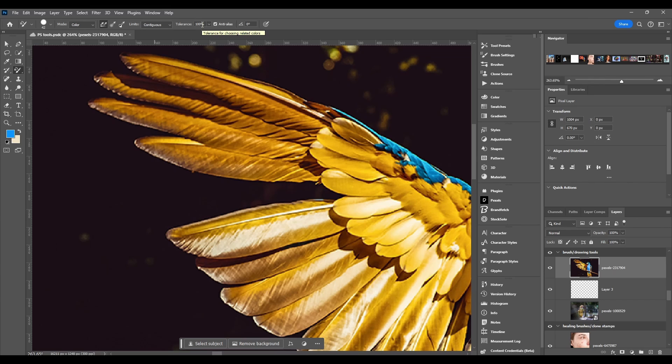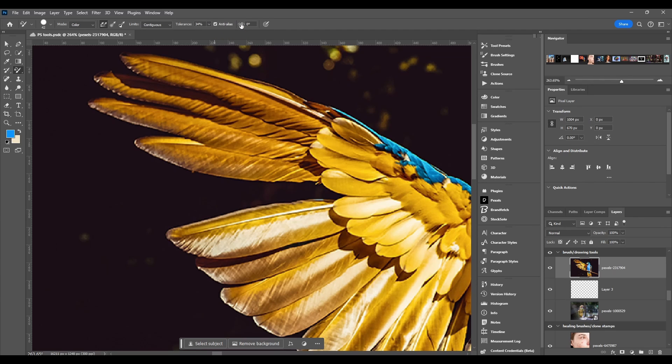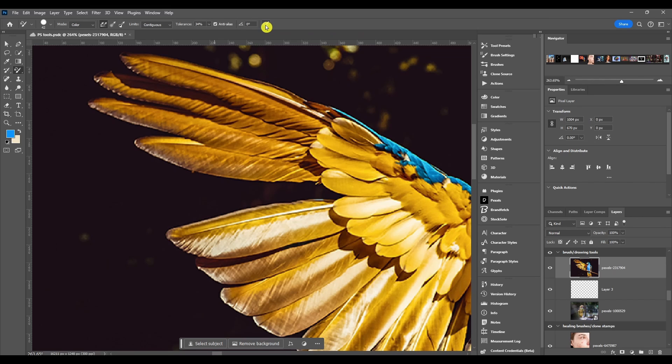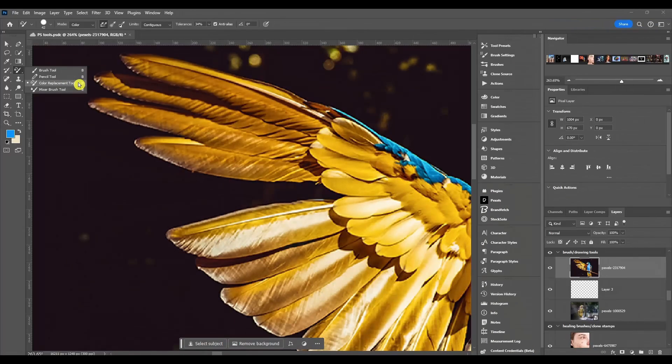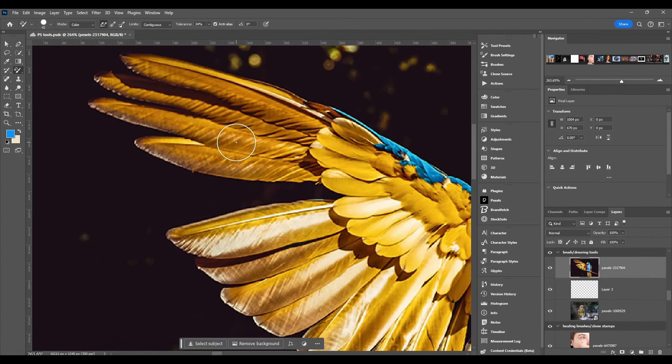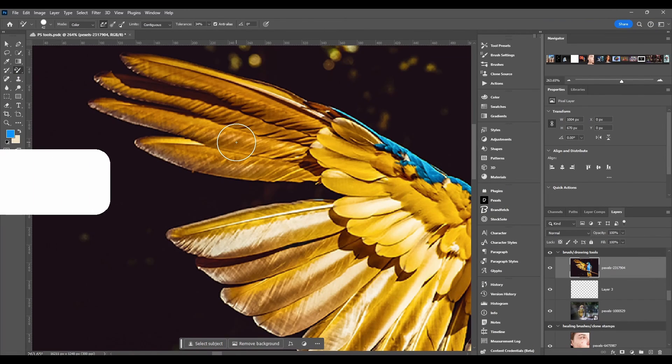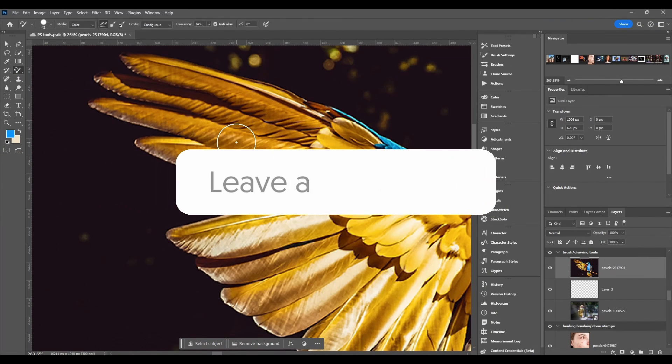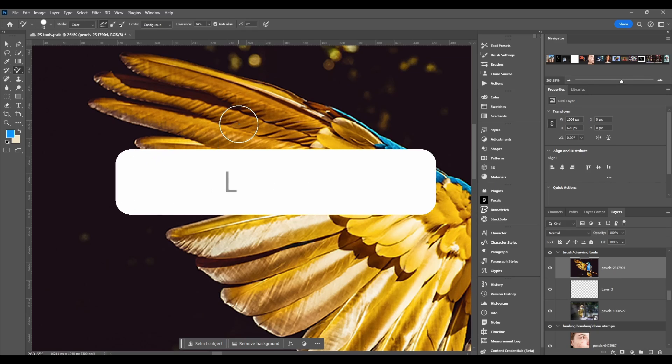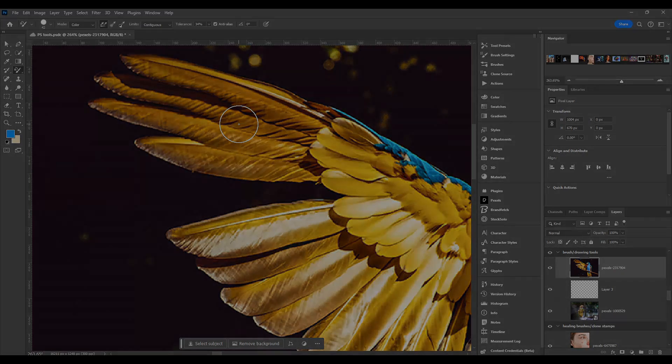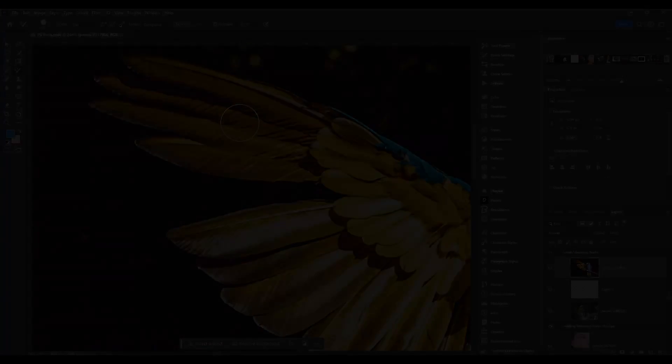Then we got an option for anti-alias, we got our brush angle and we also got pressure for size if you're using a Wacom tablet or a different brand pen tablet. And that about does it for the color replacement tool guys. If you got any questions make sure to comment down below. Thanks for watching and I'll catch you in the next one.